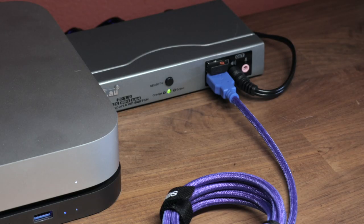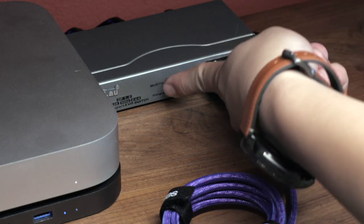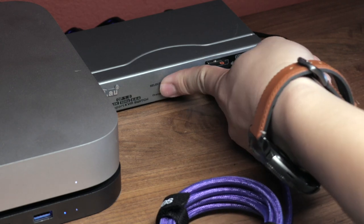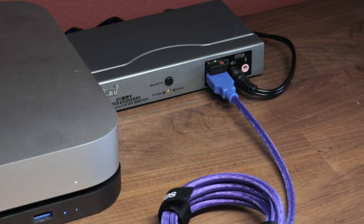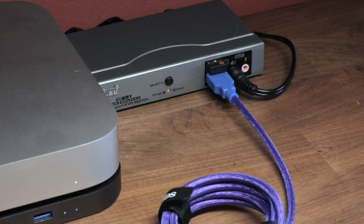The KVM does a surprisingly terrific job doing what it's intended to do. Press the select button on the front and the switcher instantly does the job. It switches over to the next computer. A green and orange light indicates which computer you're currently connected with.